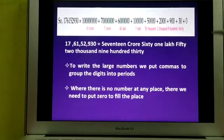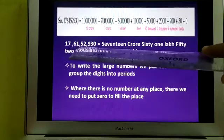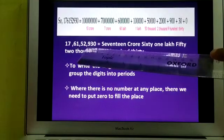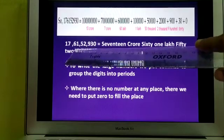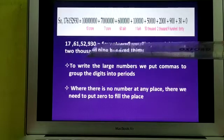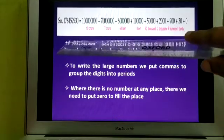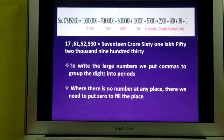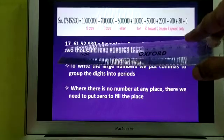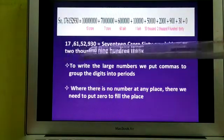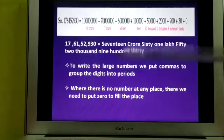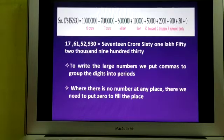This is the expanded form of the number. Now, how do you write large numbers according to the Indian place value system? When writing large numbers, you put commas as per the system: before 930 put a comma, then before 52 another comma, then before 61 another comma. So 930 is the ones period, the thousands period, the lakhs period, and the crores period. When writing the number name in words, you combine the two crores digits: this is 17 crores, then 61 lakhs, then 52 thousand, and nine hundred thirty two.